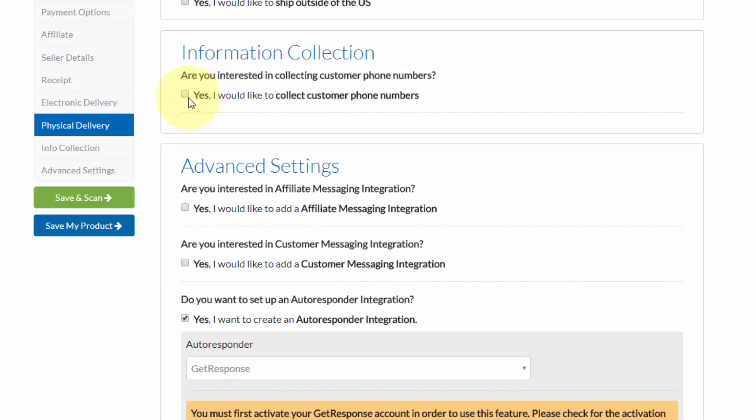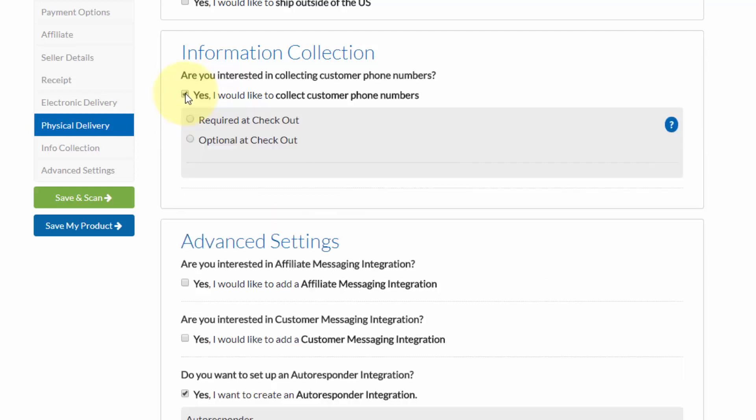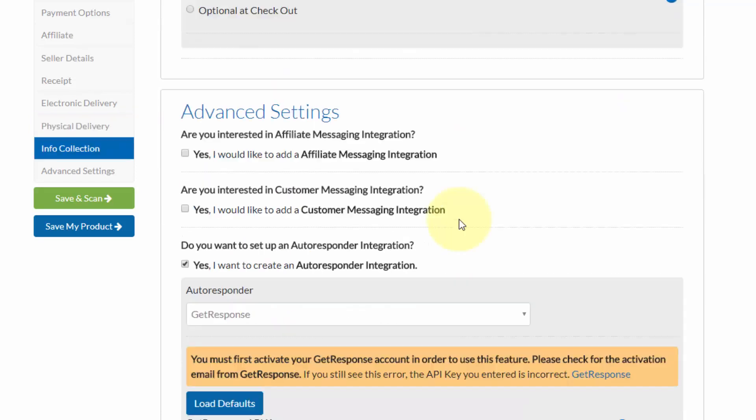So we can check this box here, and we can choose whether we want to require it at checkout, or whether it is optional at checkout. In this case, I'm going to make sure that it is required at checkout, and I'm going to select that option.